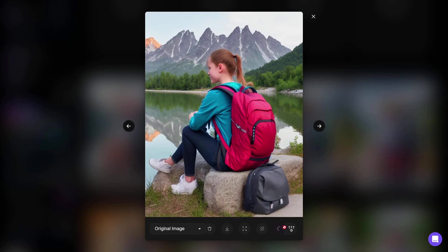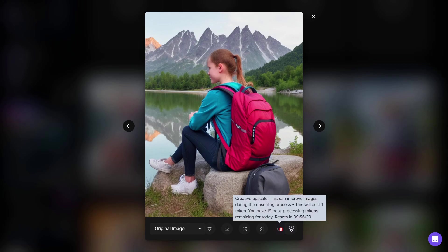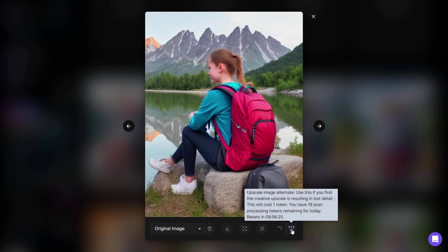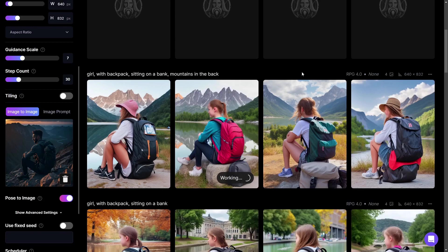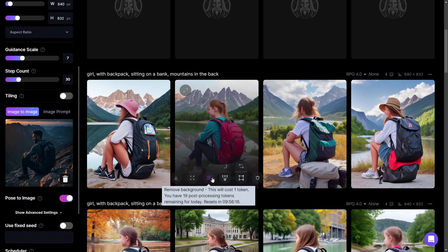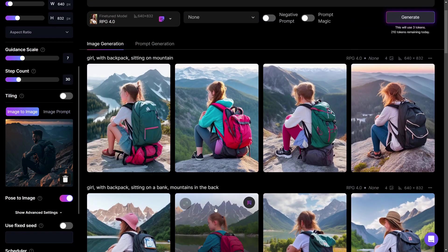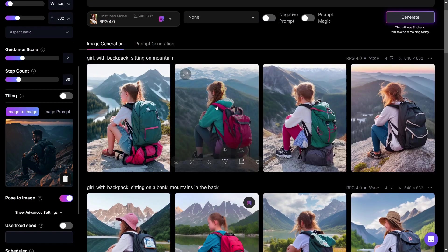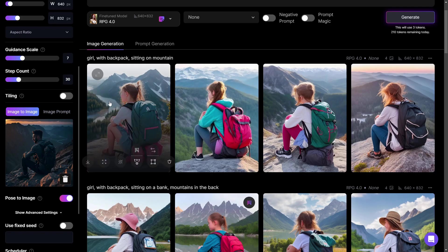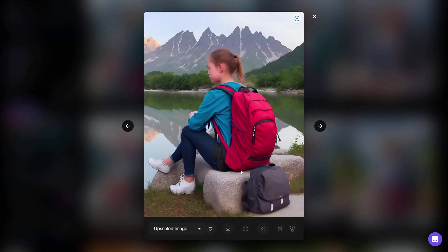Let's click generate with 'sitting on a mountain' and this picture turns out really nice. I want to upscale it — you have two upscale options: Creative Upscale, and if that doesn't work well, Upscale Image Alternate which gives better quality. You can also remove the background or zoom your image. These features can each be used 25 times per day and each costs one token.